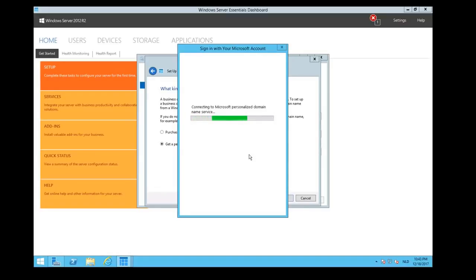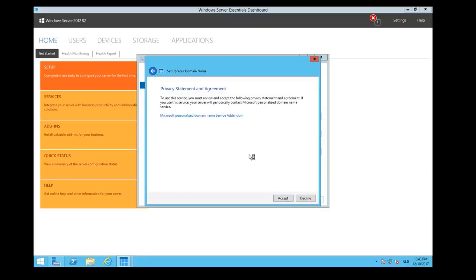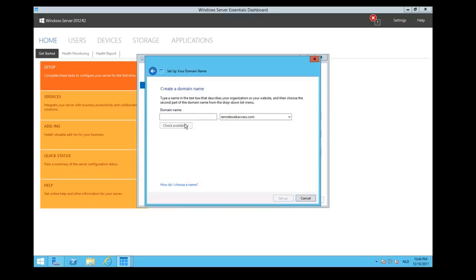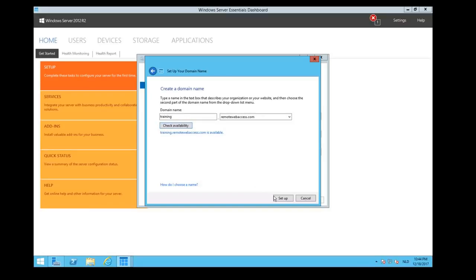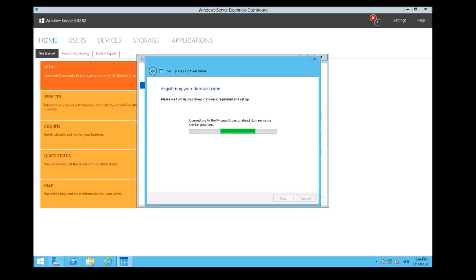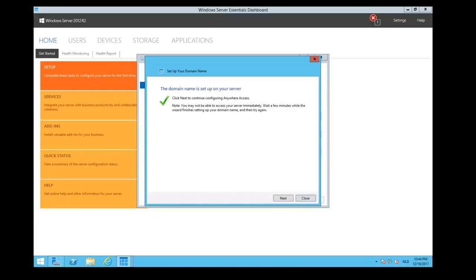Now we have to wait a little bit because Microsoft is connecting. We need to accept the user server agreement. Okay, we're going to accept it. Now we can take our own domain name. Let's say that we're going to use Training.RemoteWebAccess.com. Check if it is available. It tells us yes, it's available. Set up the domain name. We have to remember that name: Training.RemoteWebAccess.